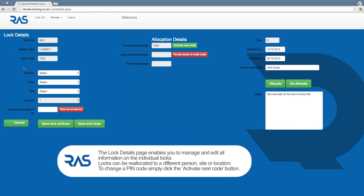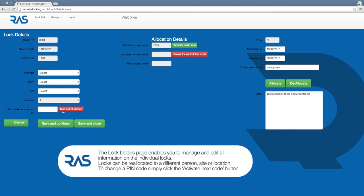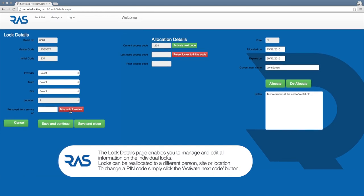You can reallocate the lock to a different customer, site or location, or take the storage area out of service so it cannot be used. You can reallocate the storage area to a different person and make the allocation date specific if required.